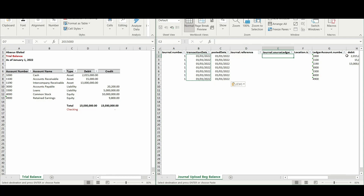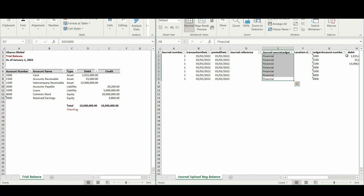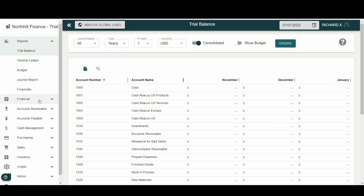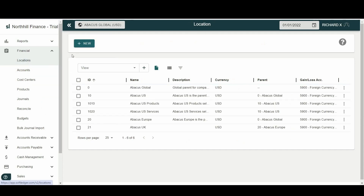Under the journal dot source ledger field we put in Financial. The financial ledger is used to post standard journal entries. It is important that before we perform this exercise we know the location ID of the entity we will be posting the beginning balances to. If we go to Soft Ledger and select the Financial menu then Locations, we can see the entities along with their respective location IDs. In our example, the location ID of Abacus Global is zero, hence that's what we will put into our journal entry template.